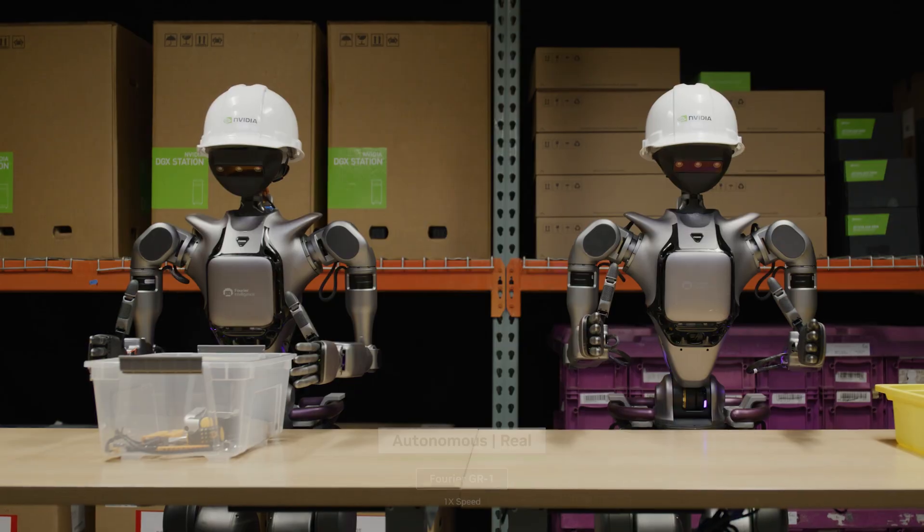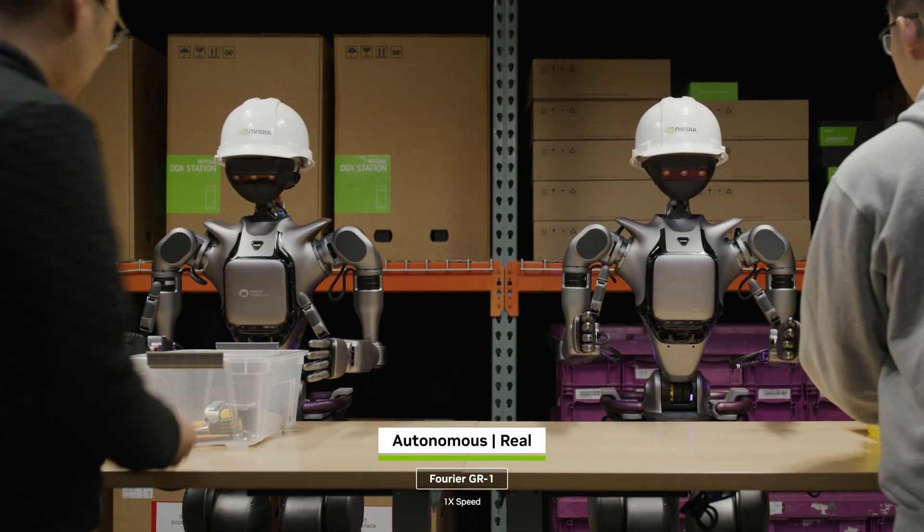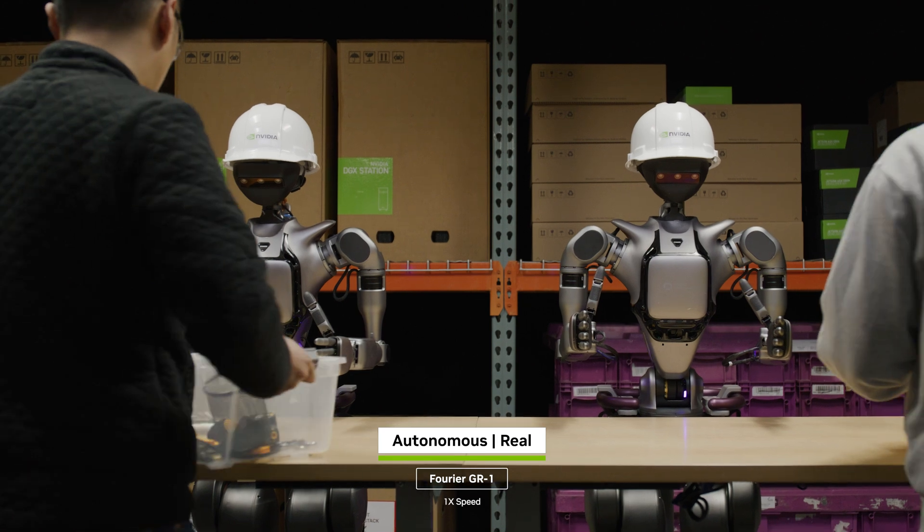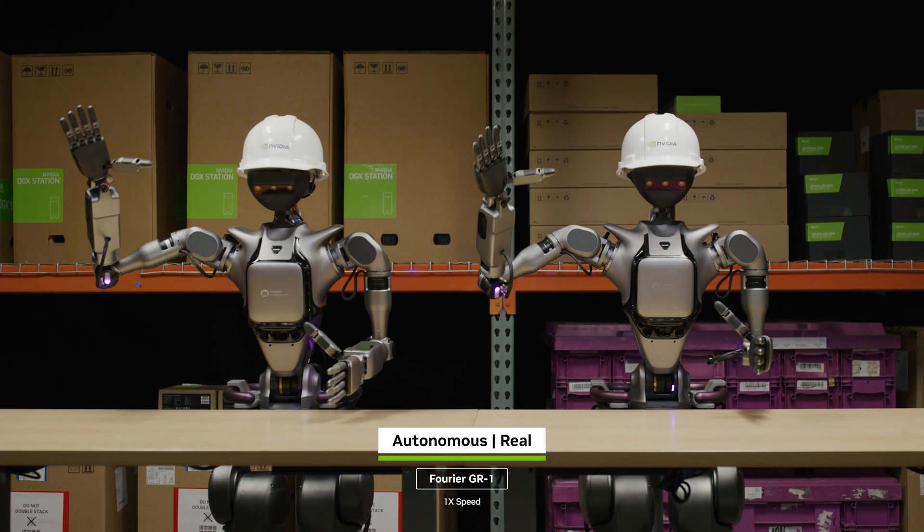The age of generalist robots is here, driven by developers building on NVIDIA Isaac GROOT.